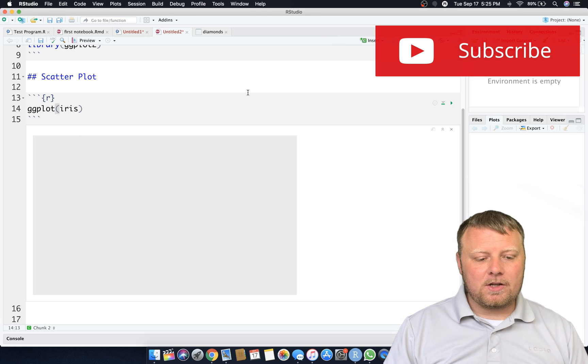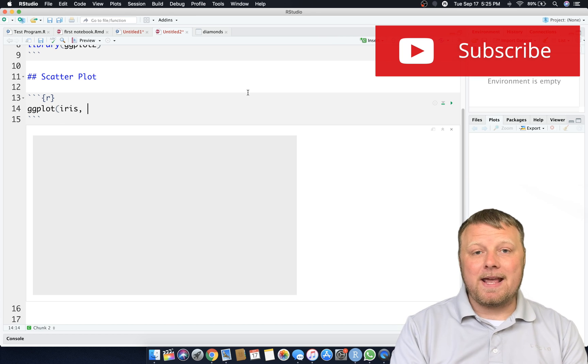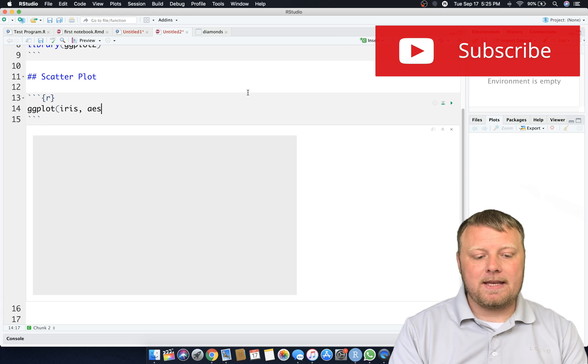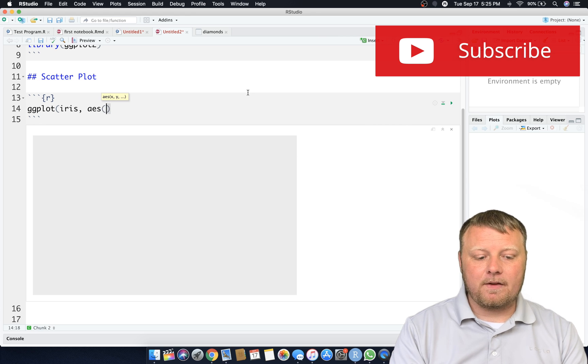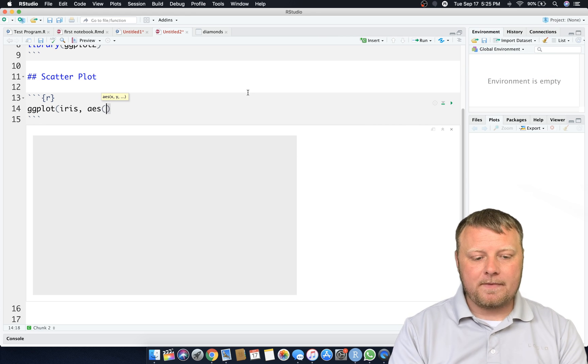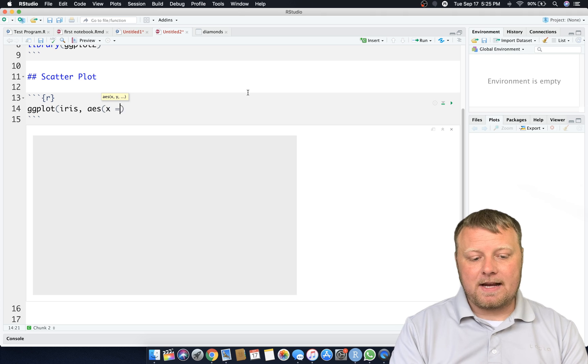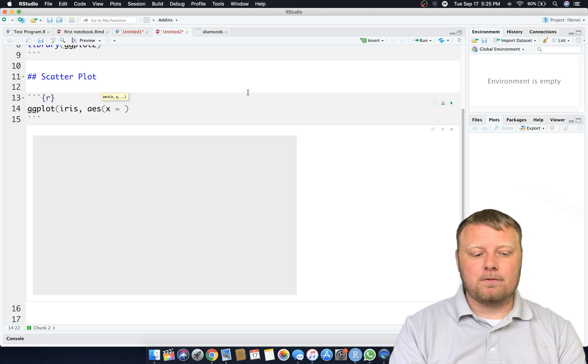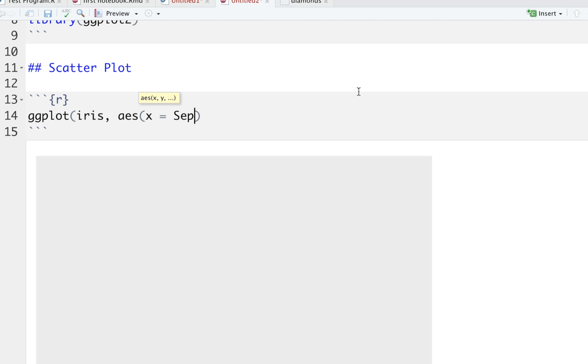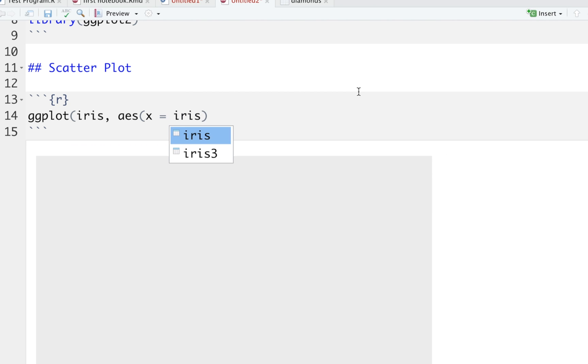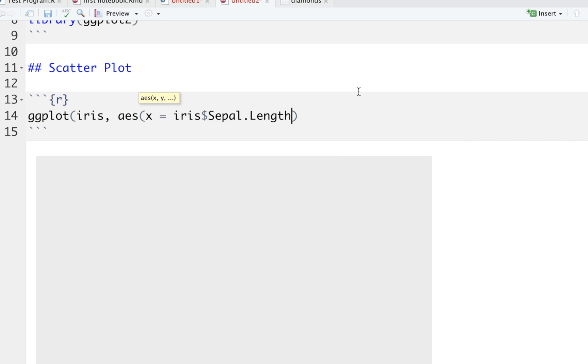Now we don't want just a blank spot, we want an aesthetic. So AES, remember, is the aesthetic for the second parameter in ggplot and we'll set an x equals and a y equals. Instead of doing that, I'm going to just go ahead and type in iris dollar sign and then I have my list right here. So let's just plot the sepal.length versus the petal.length.